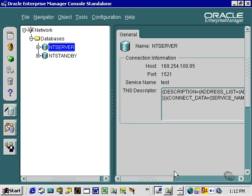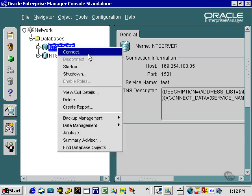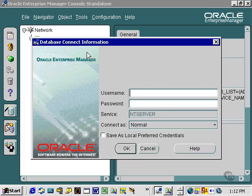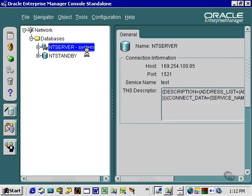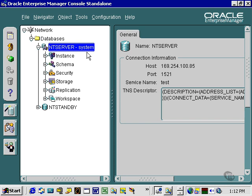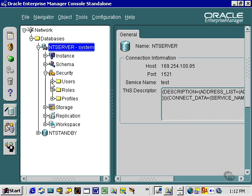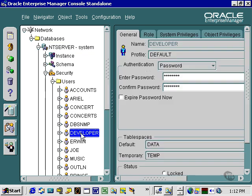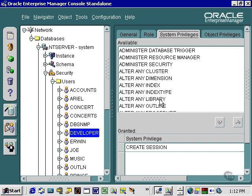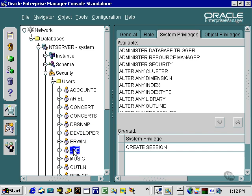Let's take a look at some system privileges. First of all, let's connect. I'm going to connect to system. Note, I do not need to connect to Sys because I'm not starting up or shutting down the database — I'm just going to look at the metadata. So I'll go into Security, then Users. As you can see, we already have a user called Developer. He has a create session system privilege, and the same should apply for Joe.